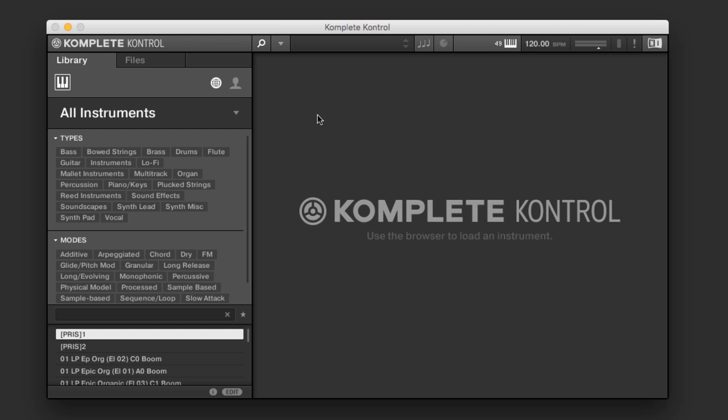So to get started, Kontrol is not a virtual instrument in itself. Rather, it's a really cool way of accessing all of the different virtual instruments, at least the ones within Komplete, that you have available to you on your system.